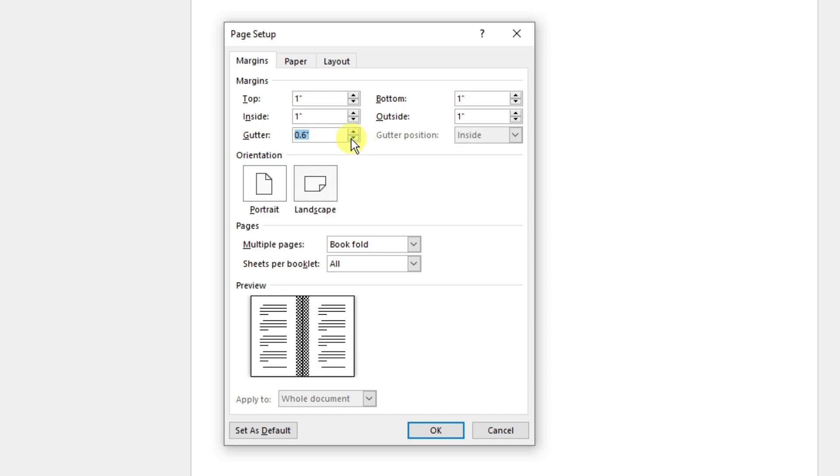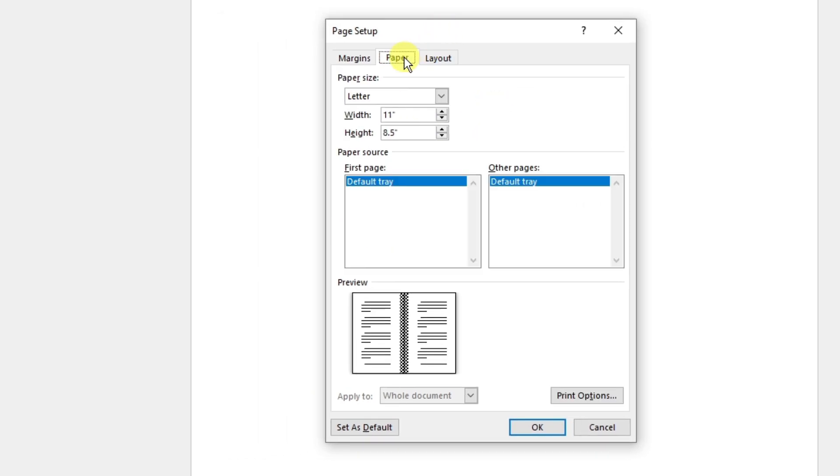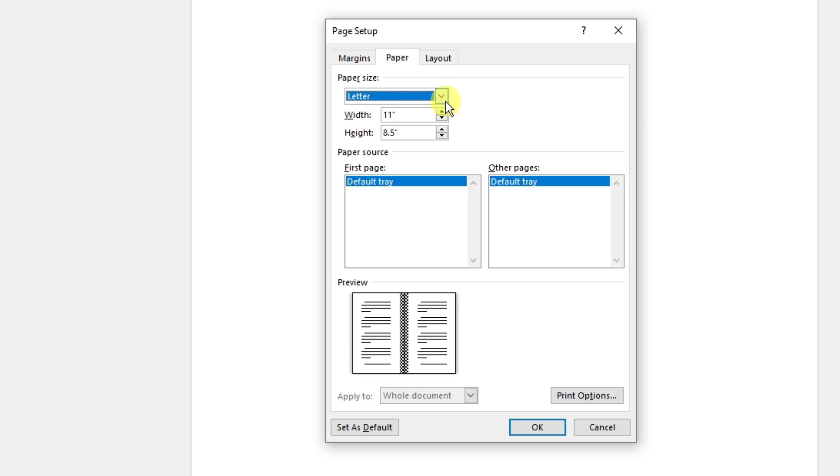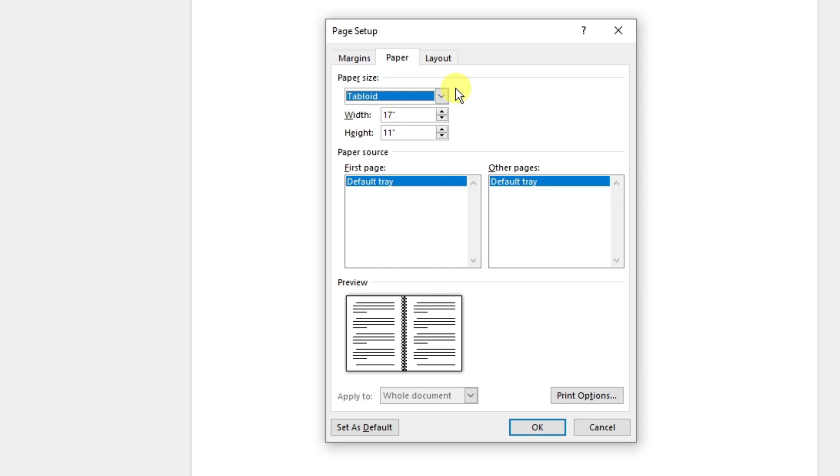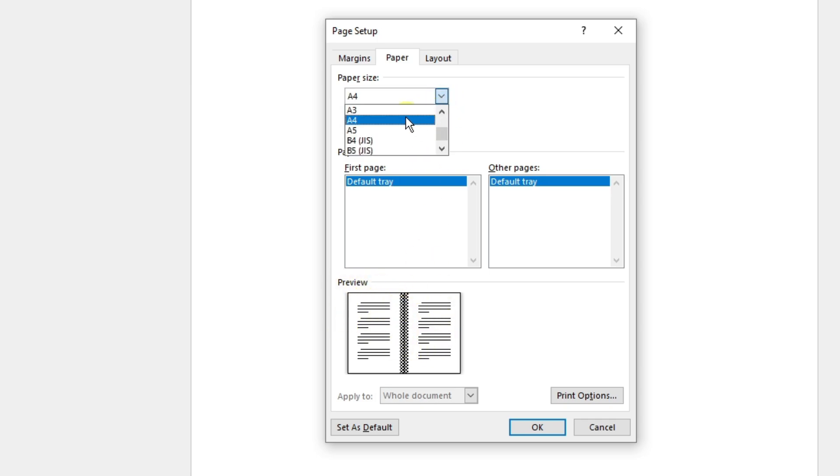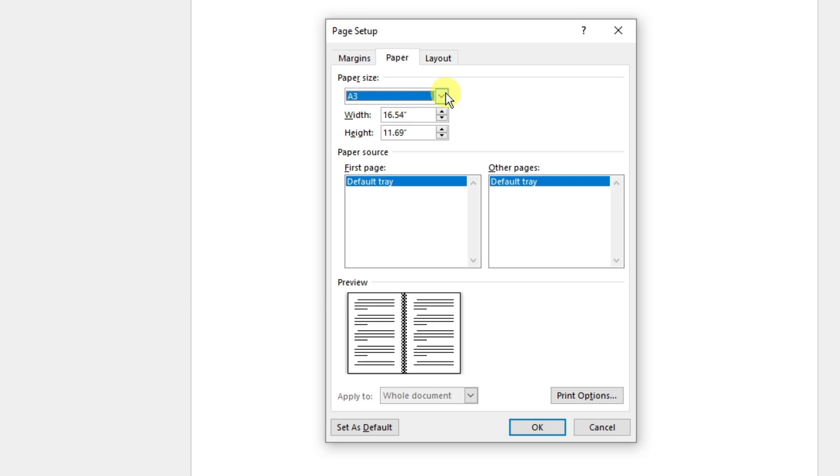Next up let's go to the section for Paper. For paper you're going to have the size: you have Letter up to Custom Size. You have very specific dimensions. Each time you choose a specific paper size you're going to have default dimensions based on the paper size. I'm going to go for A4 right there, so we have this width and height. Again guys, we still have the preview on how it looks like each time you change your paper size.